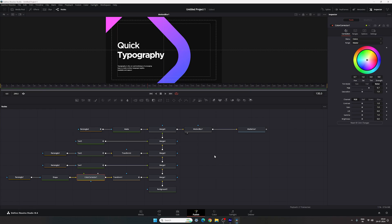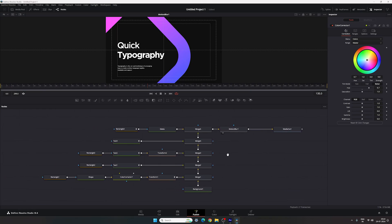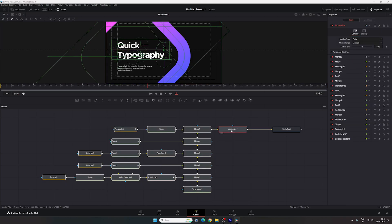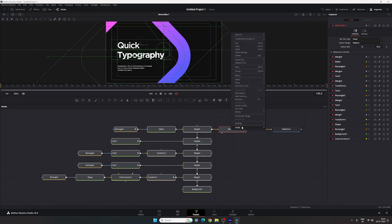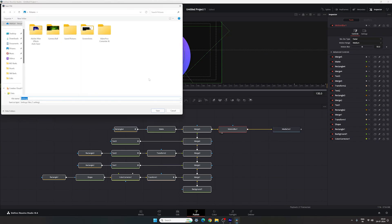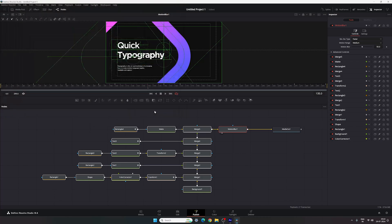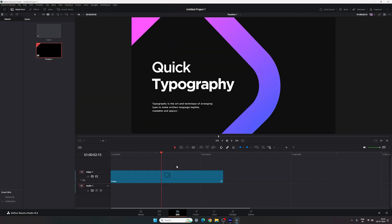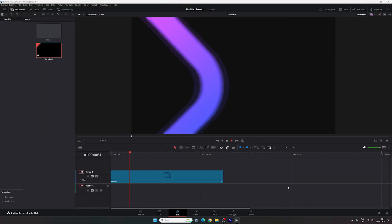Now let me show you how to save this as a preset. Select all the nodes, right click, click on settings, then click save as. Select a location — in this case the desktop — name it 'typography', and click save. Then you can go to the edit page and see your main text animation.